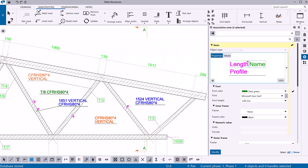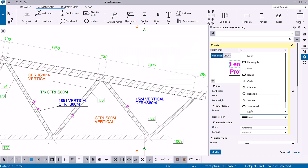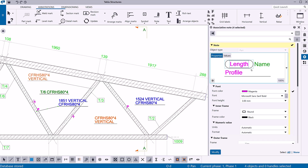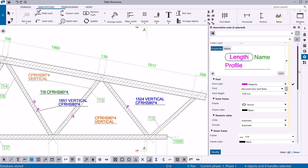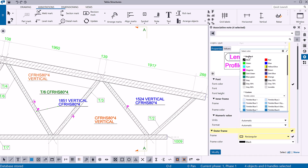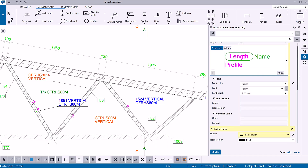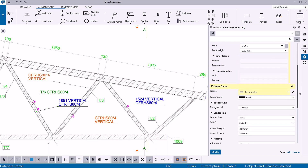Now let's modify the frame. You can add a frame around the whole note or its elements and define the frame type and color. The associative note background can also be changed easily from here. You can choose one of two options: Opaque hides the part of the drawing covered by the note, and Transparent shows the part of the drawing covered by the note.